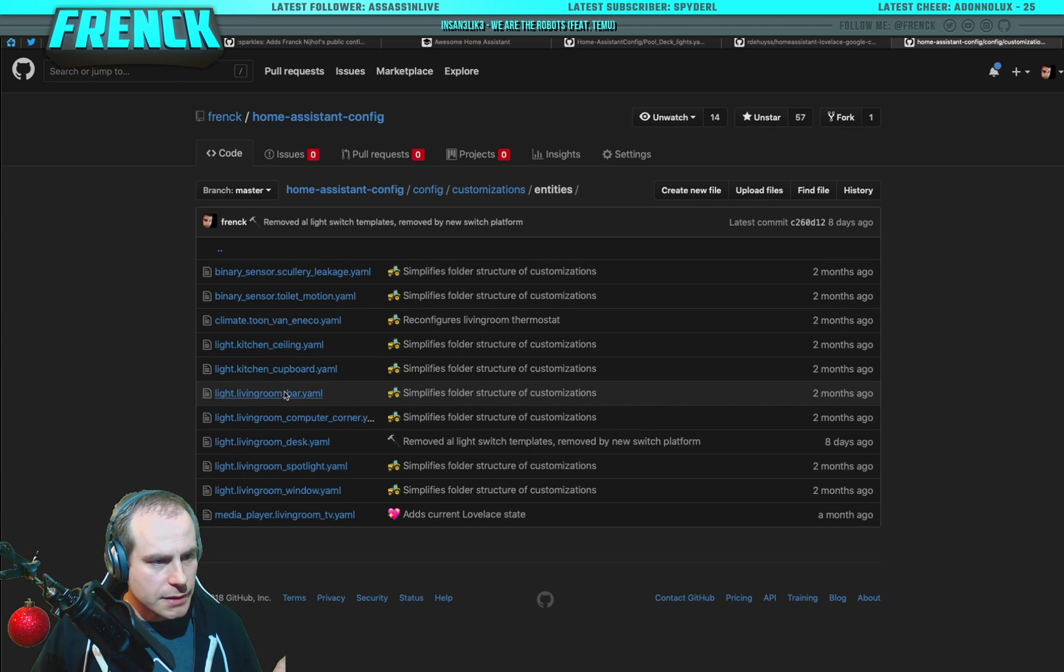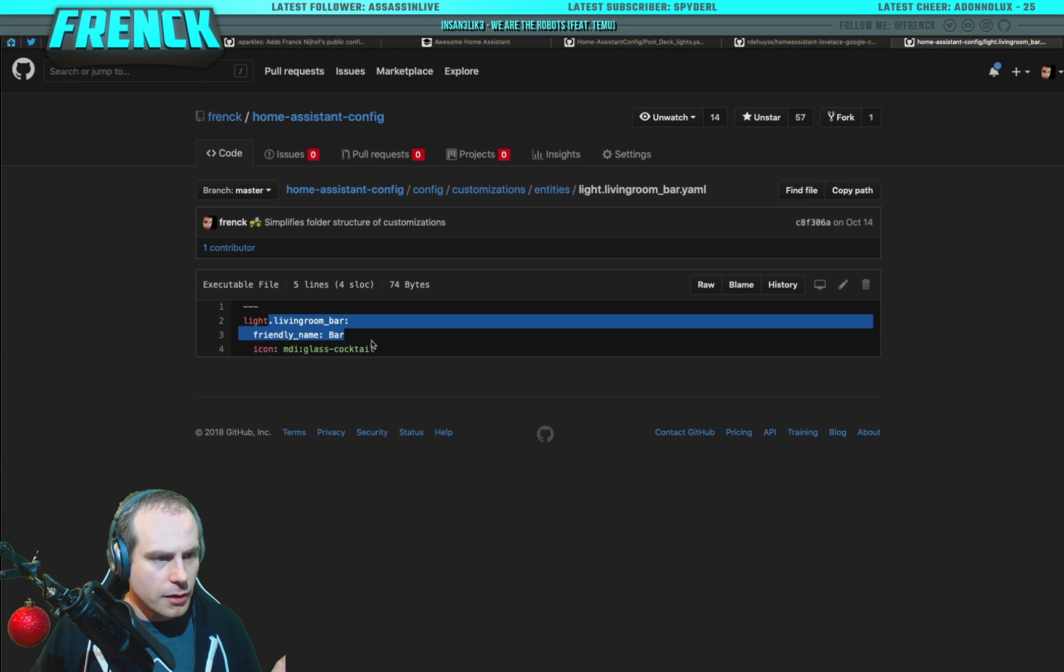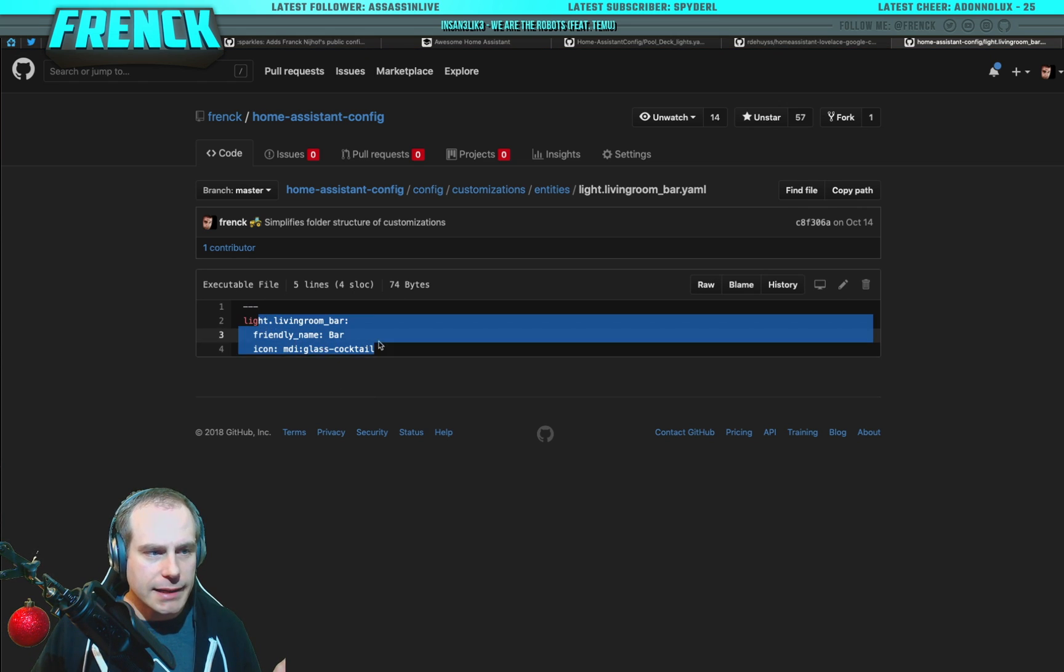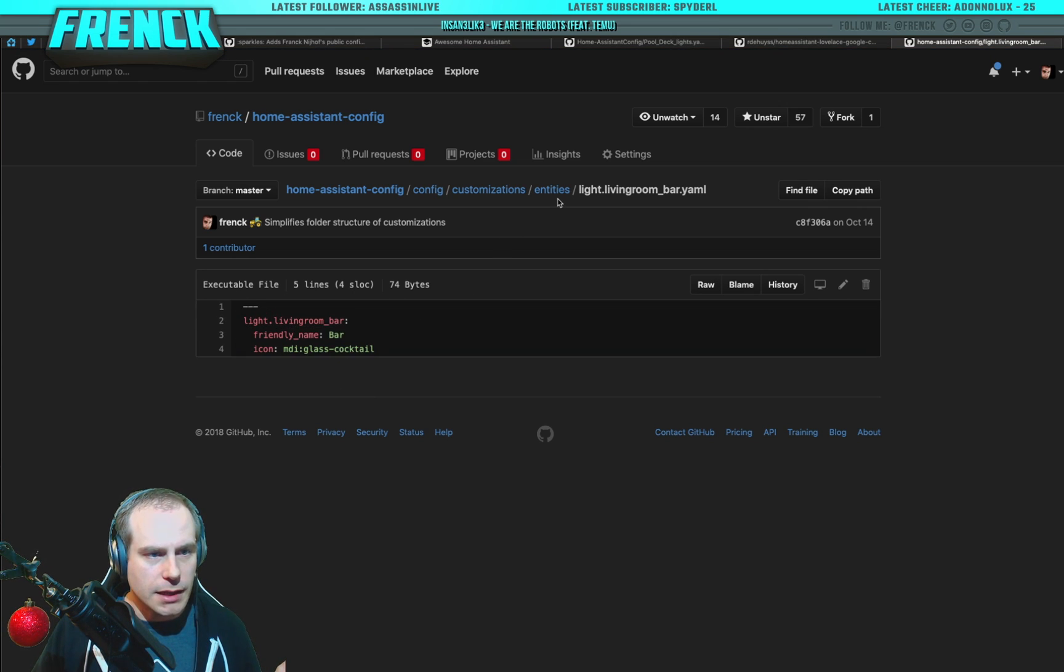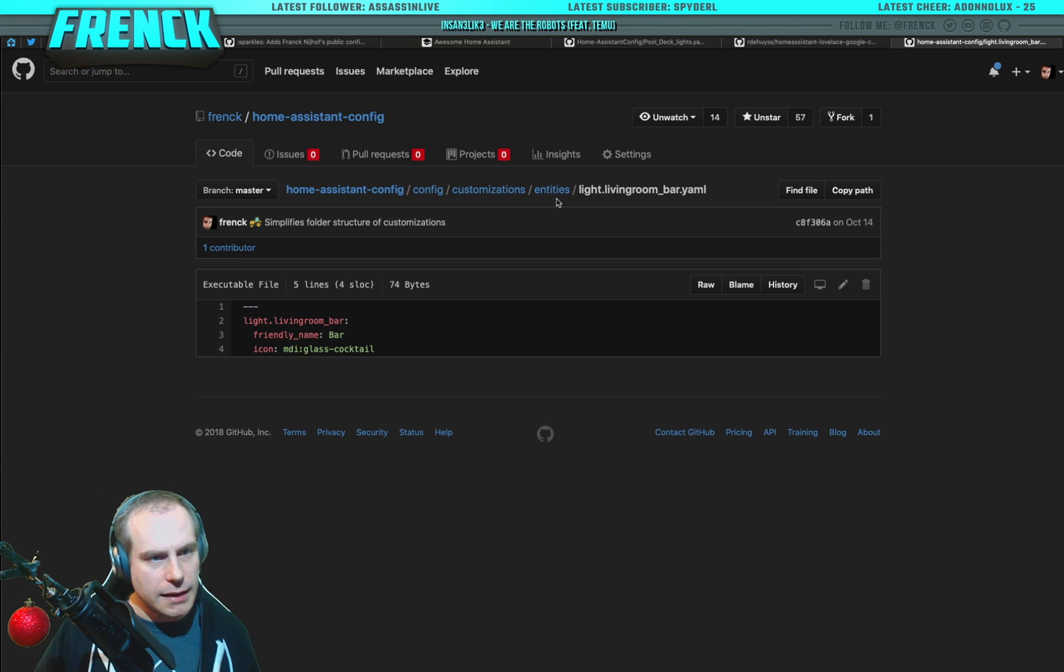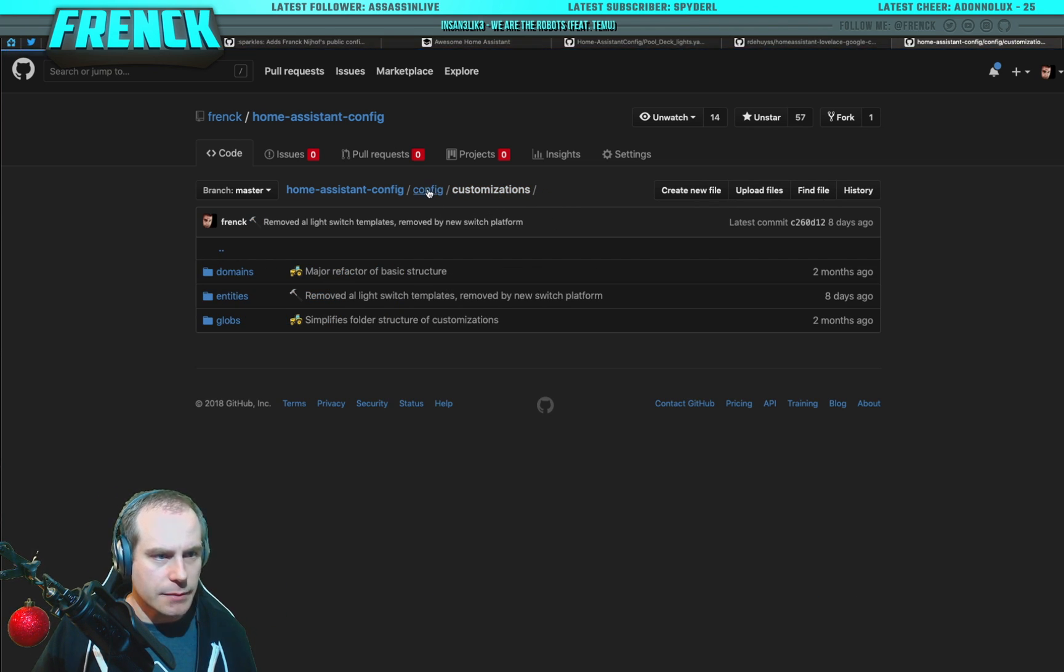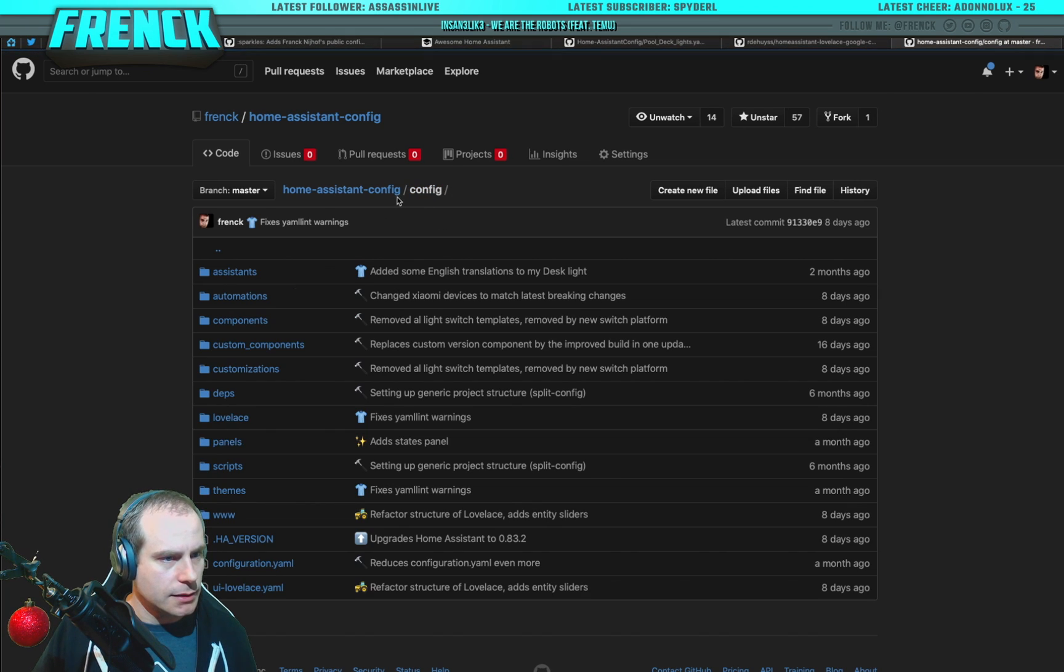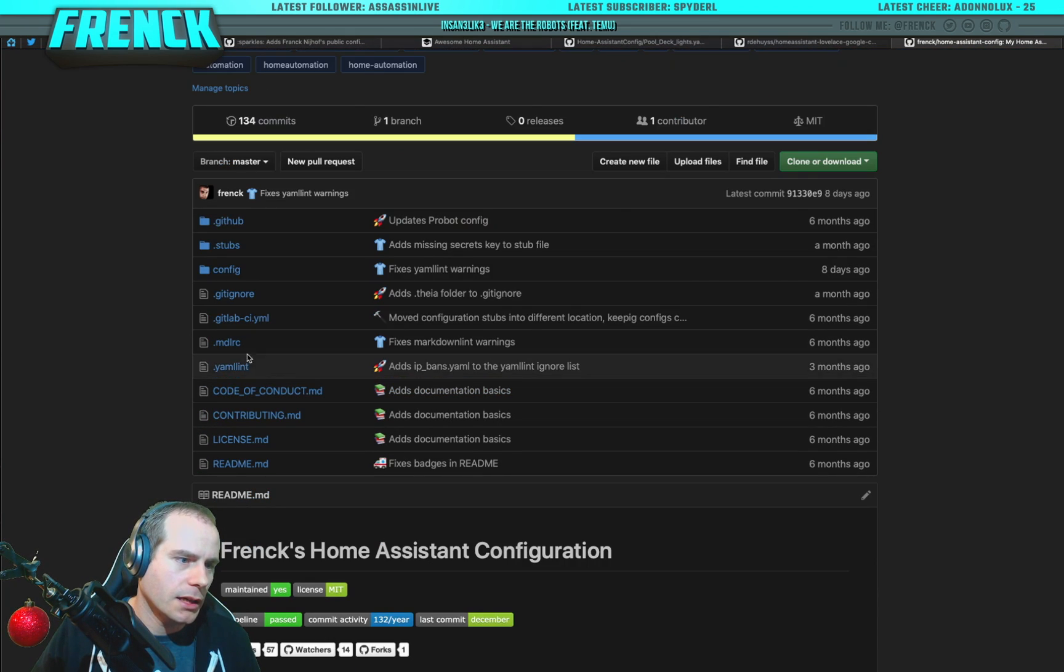So in case of light living room bar, I set the friendly name. And this is the customization. I can easily add one in or take it out. And everything has its place. And it's simple and clean. I love my setup. So, enough about my setup.